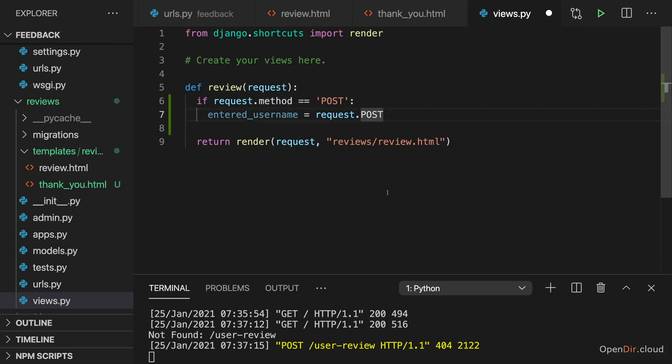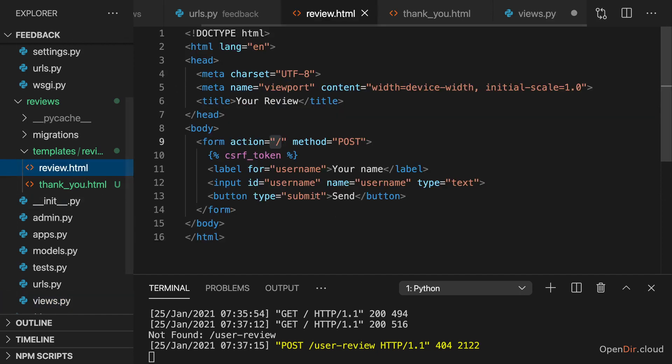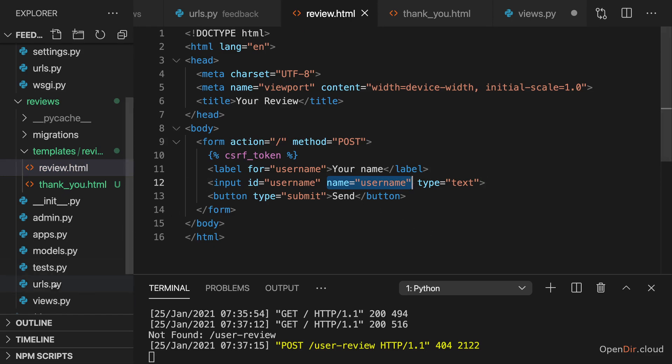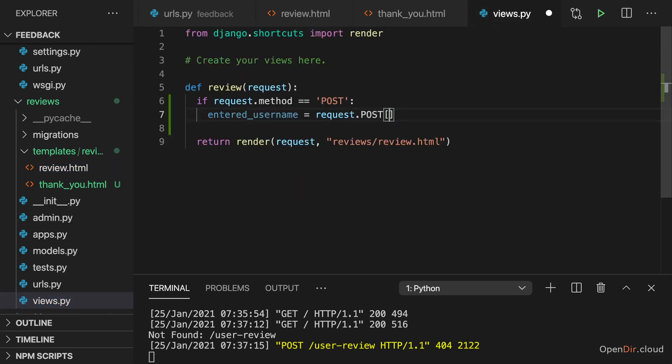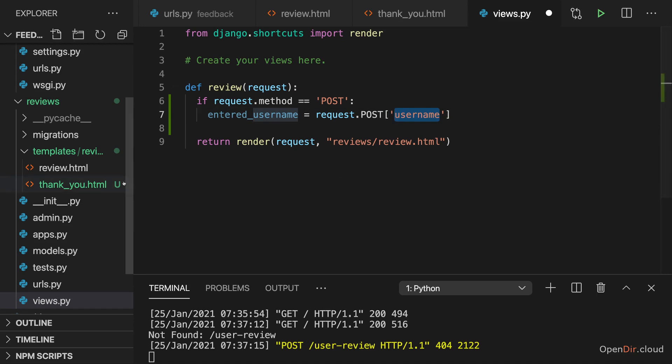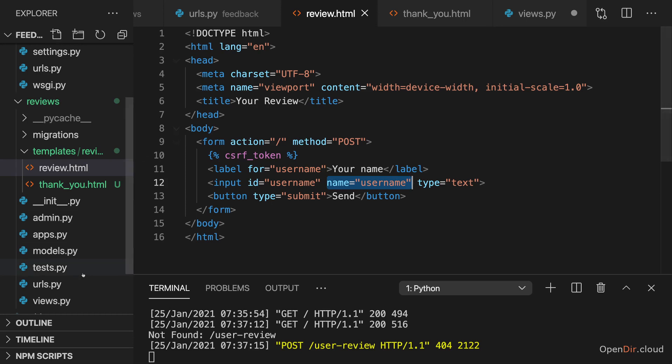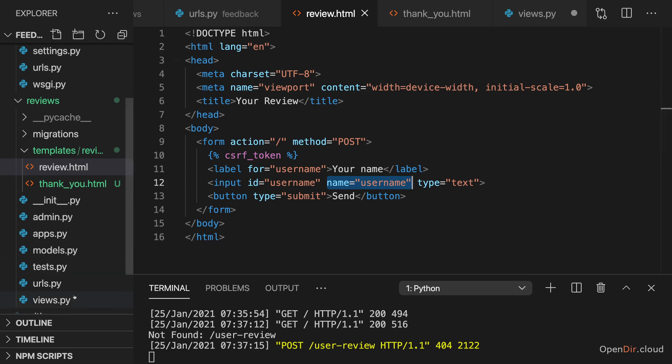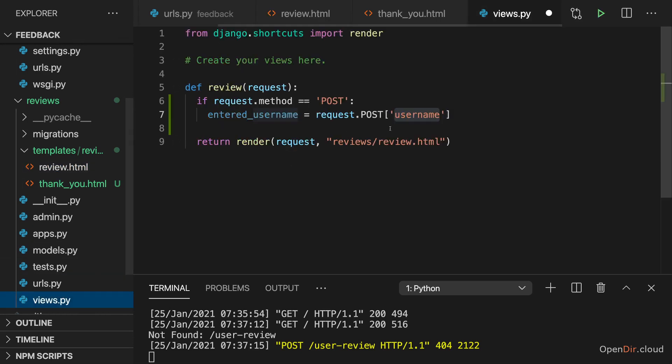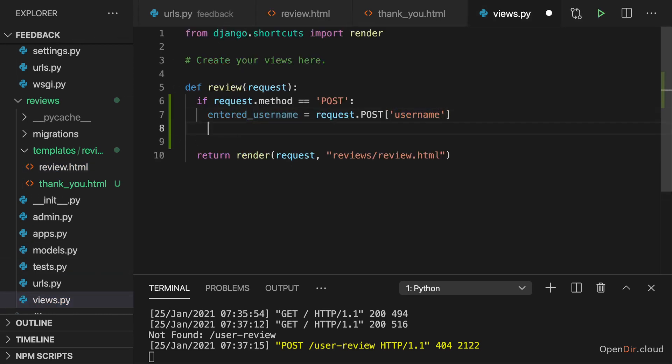To be precise, POST will hold a dictionary where the keys are the names set on the inputs in the form and the values are the entered values. So here I can get access to a username key on that dictionary because I have an input named username in my form.